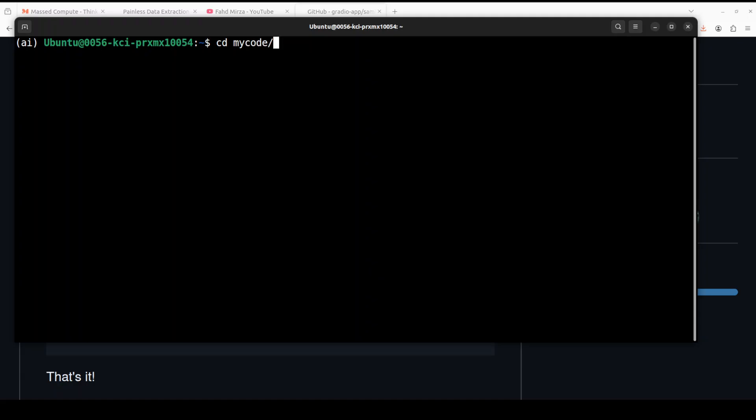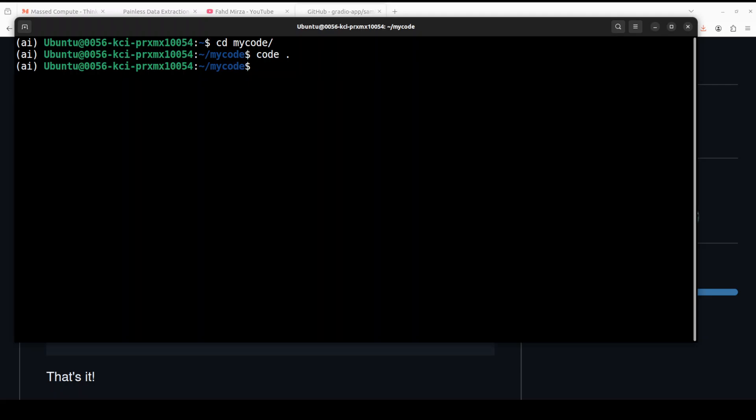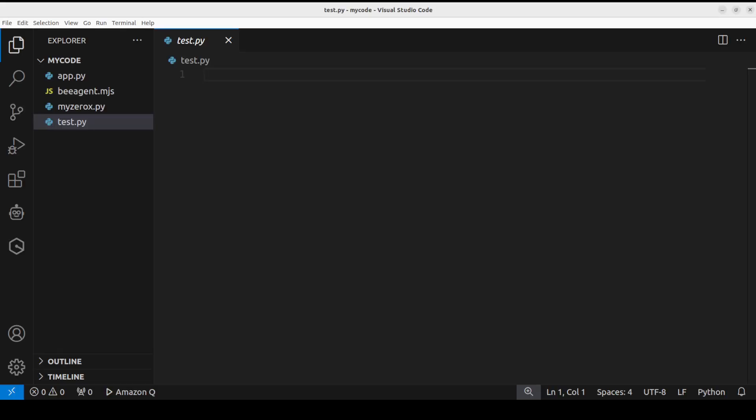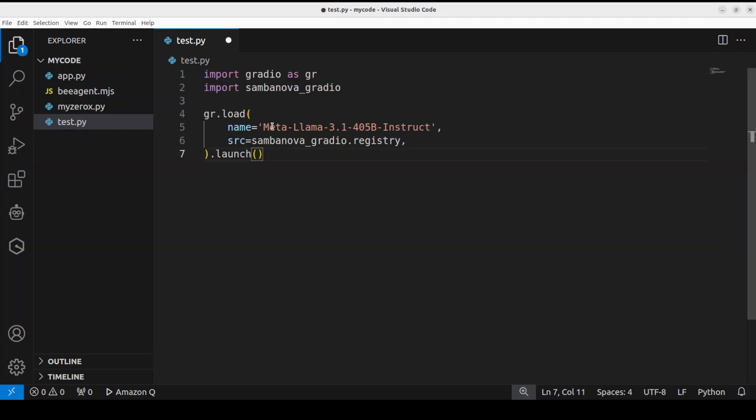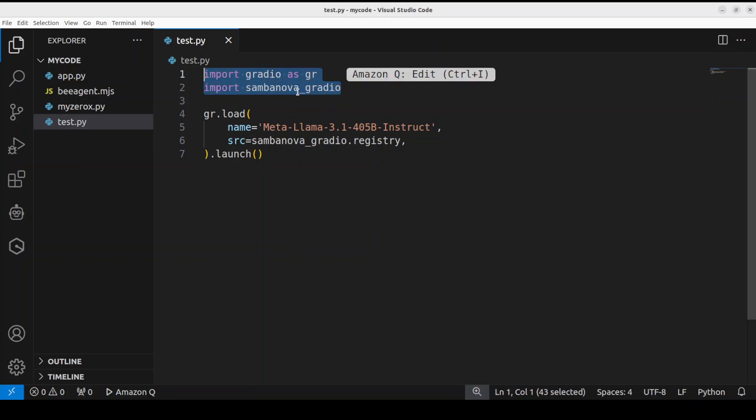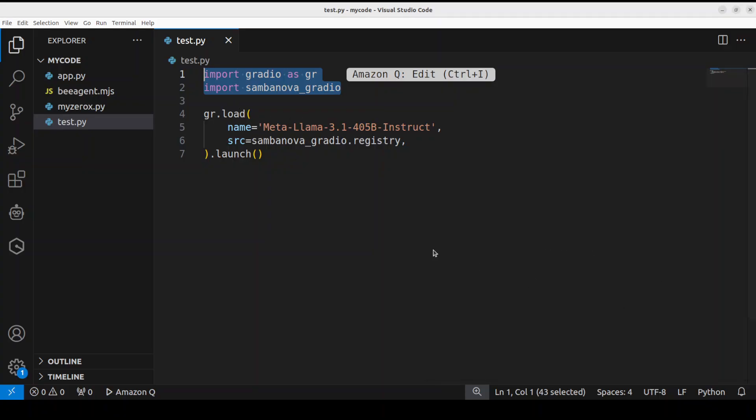So maybe I'll just go to my code directory and I'll open it in my VS Code editor. So this is my VS Code. In this one let me paste this code. That is all the code you need in a simple Python file. I'm just simply importing the Gradio and SambaNova Gradio and then I am simply loading this gr.load which is accessing this Meta Llama 3.1 405 billion instruct model.